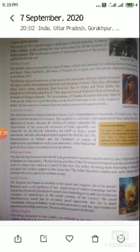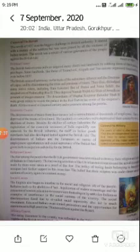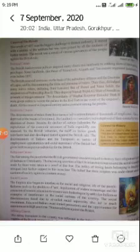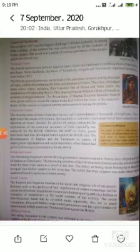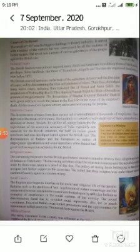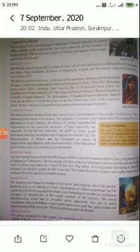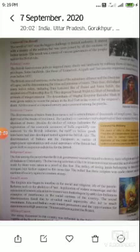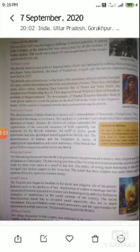Regarding social causes: the English began to interfere in the social and religious life of the people. Reforms such as the abolition of Sati, legalization of widow remarriage, and extension of western education to women were looked upon by orthodox Indians as examples of interference in the social customs of the country. That is why they revolted.